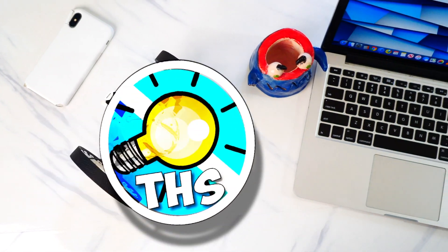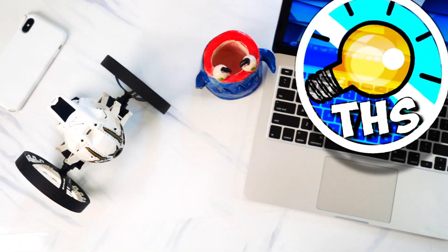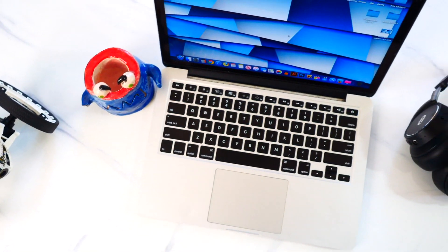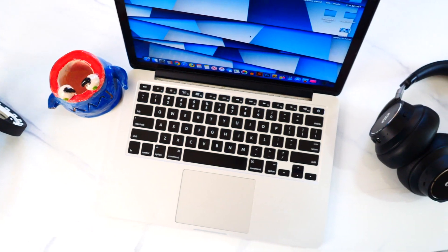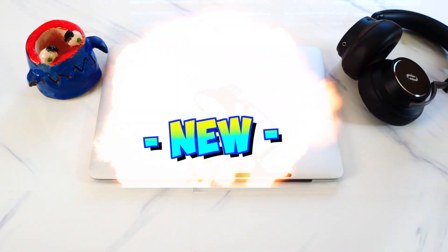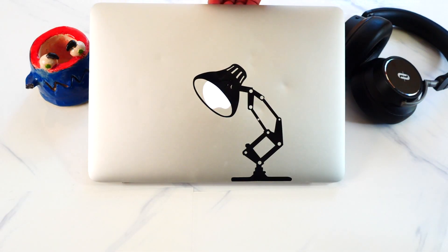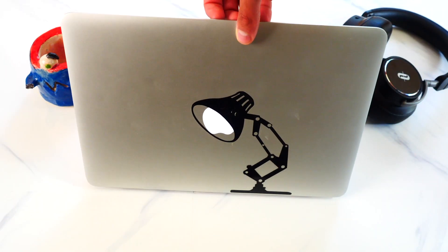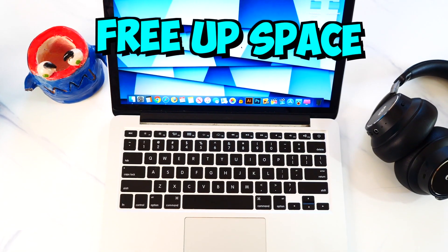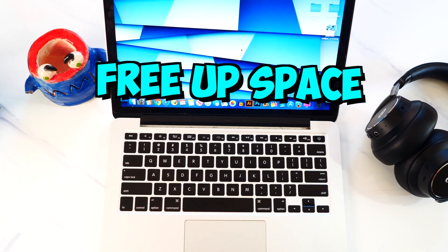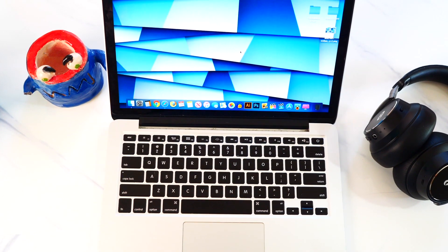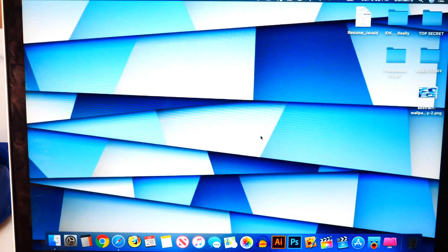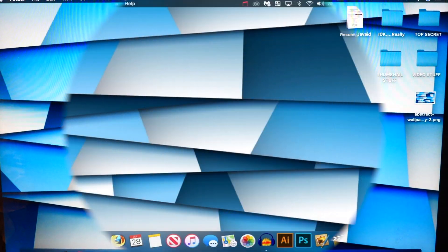What's up guys, The Hack Spot here, and in today's video, I'm going to be showing you guys how to make your Mac feel brand new. What I'm going to be showing you is going to speed up your Mac and free up a ton of space. So if that sounds interesting, let's go ahead and jump right in.